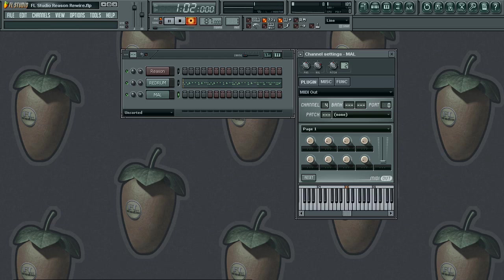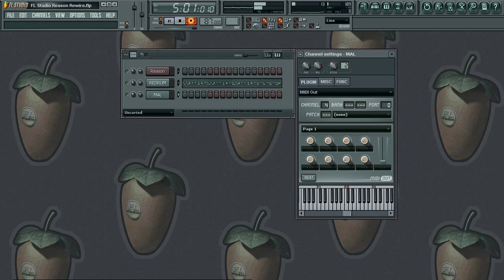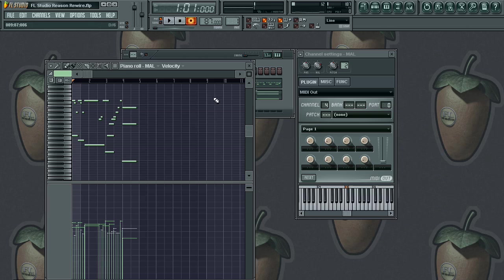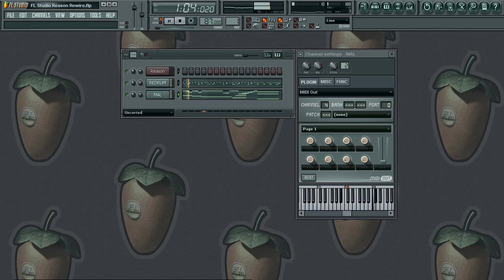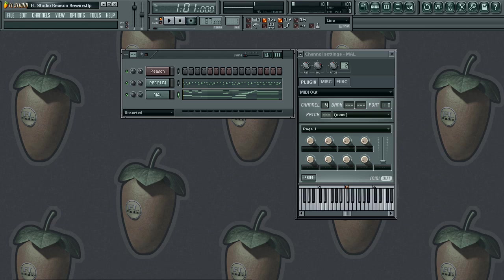Now we got our hats in there — quantize, Alt Q. Let's go ahead and add a little something else extra. Quantize again because my playing is a little sloppy — Alt Q. Let's play that back. And that just shows you a basic kick, snare, and hi-hat with some chords. It really brings it out.